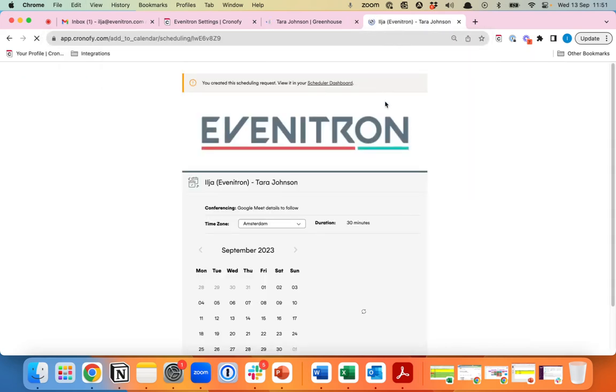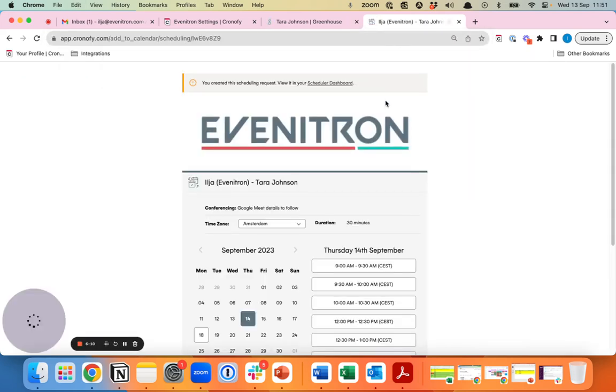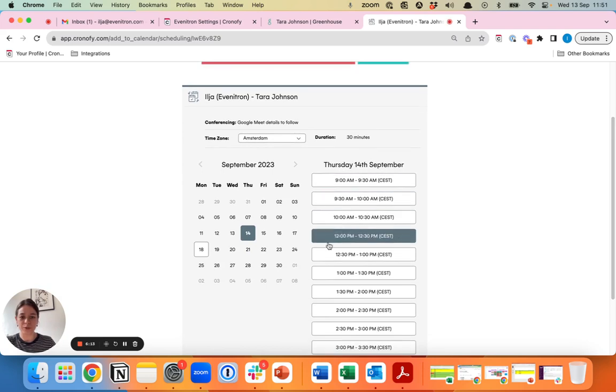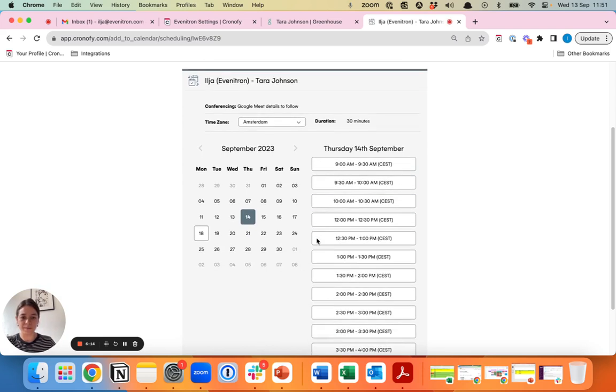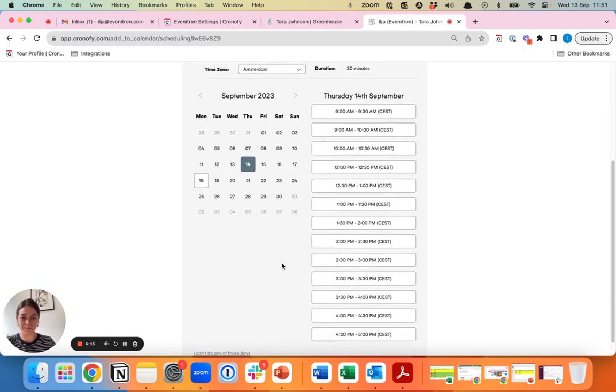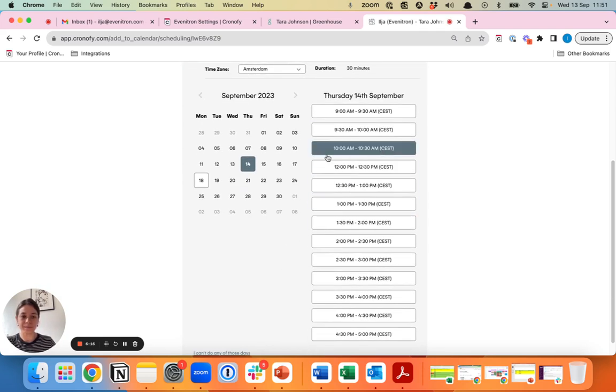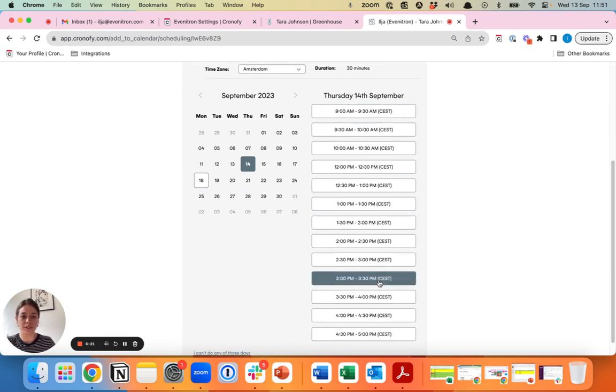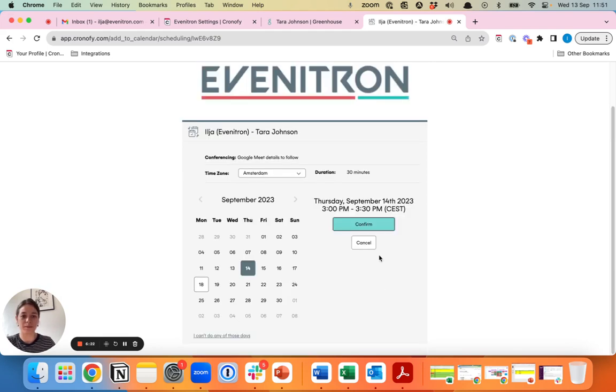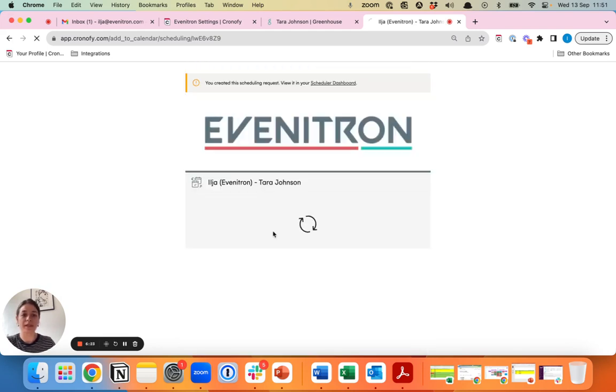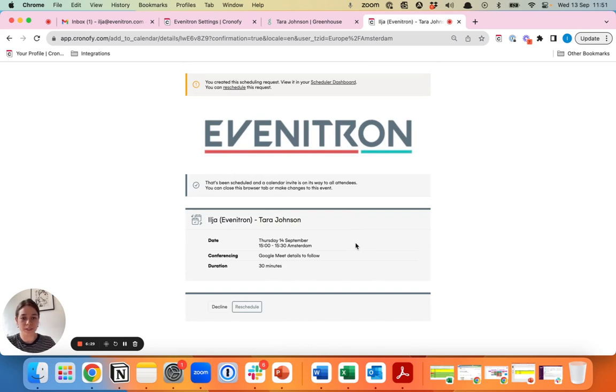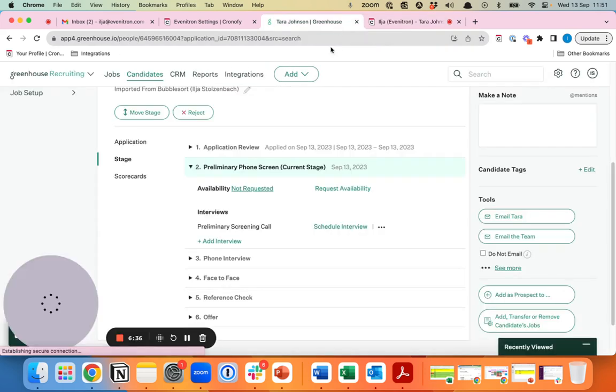What the candidate will receive is this booking form. As you can see, the candidate can see when do they want to have the interview and let's say we choose the 14th at 3 PM. Once the candidate confirms, both the interviewer and the candidate will receive an invitation in the calendar and an email with the confirmation of this interview.